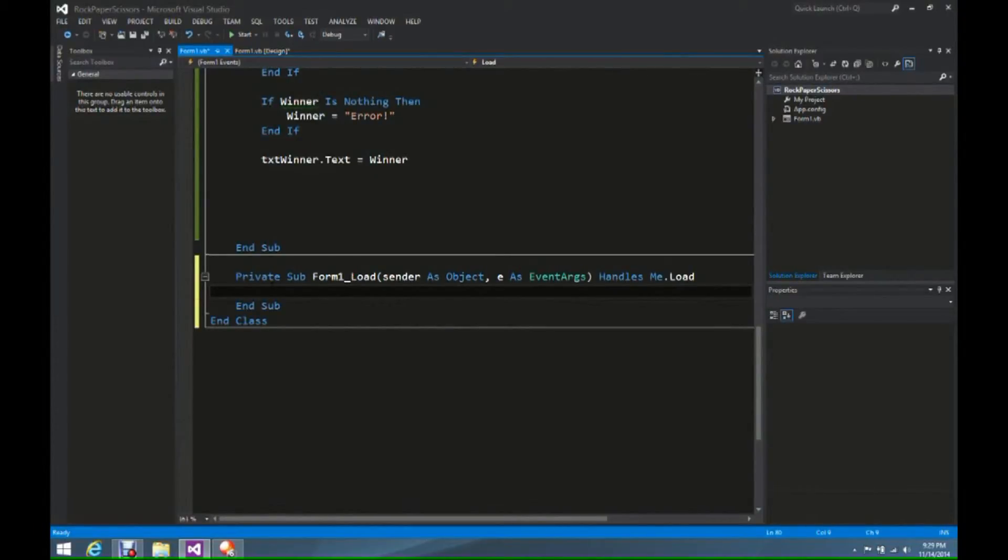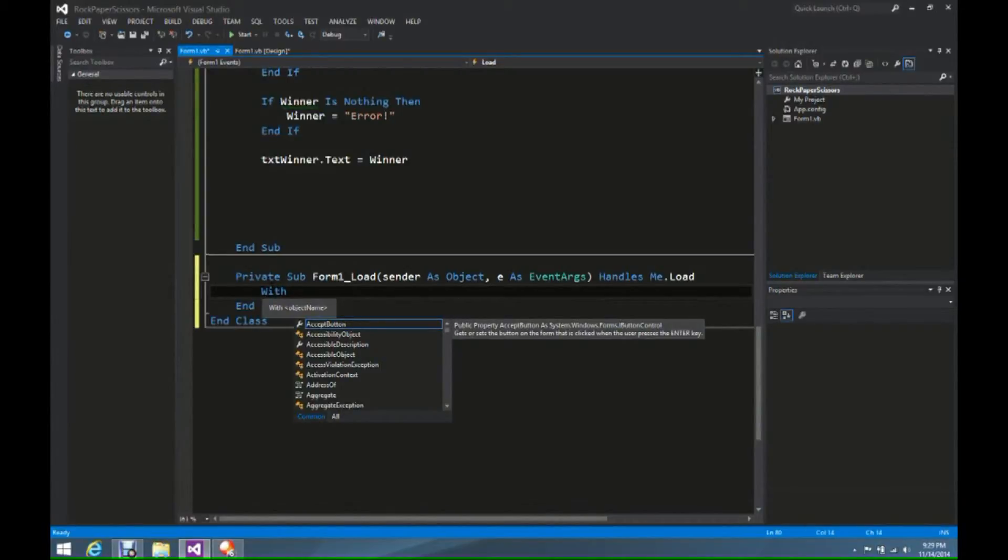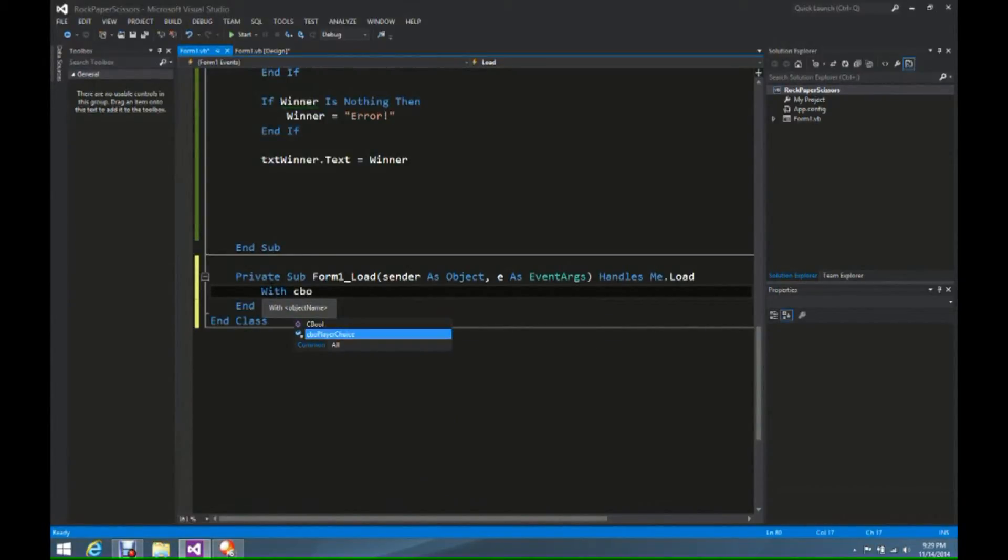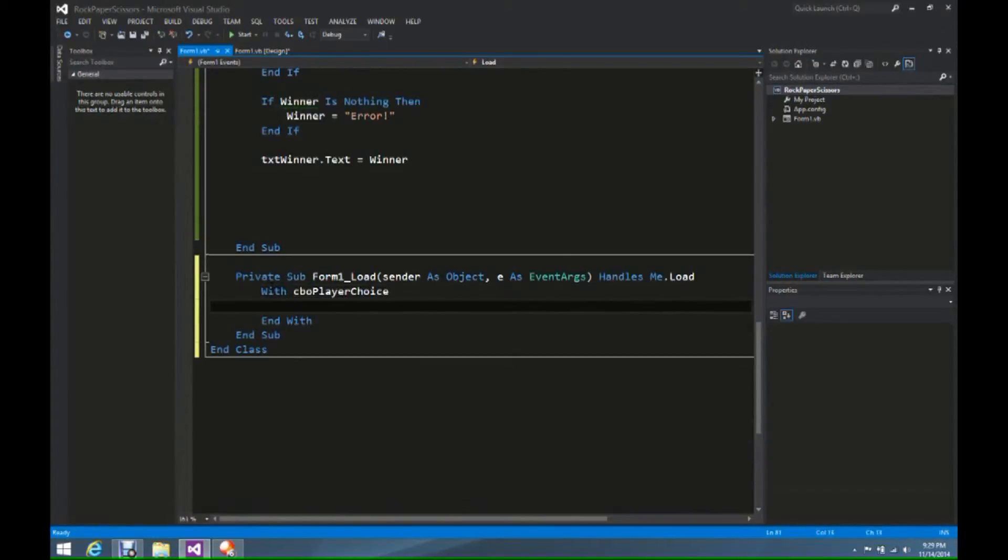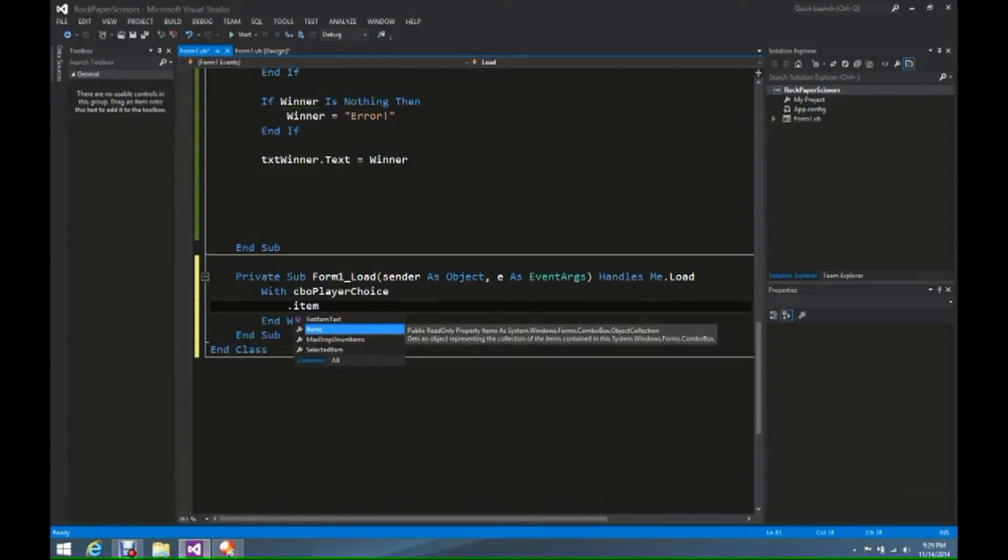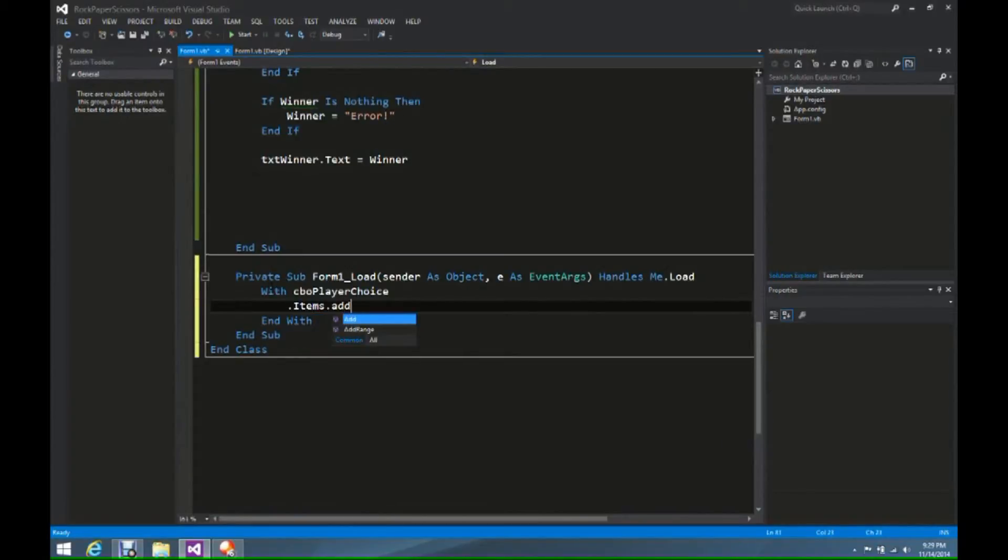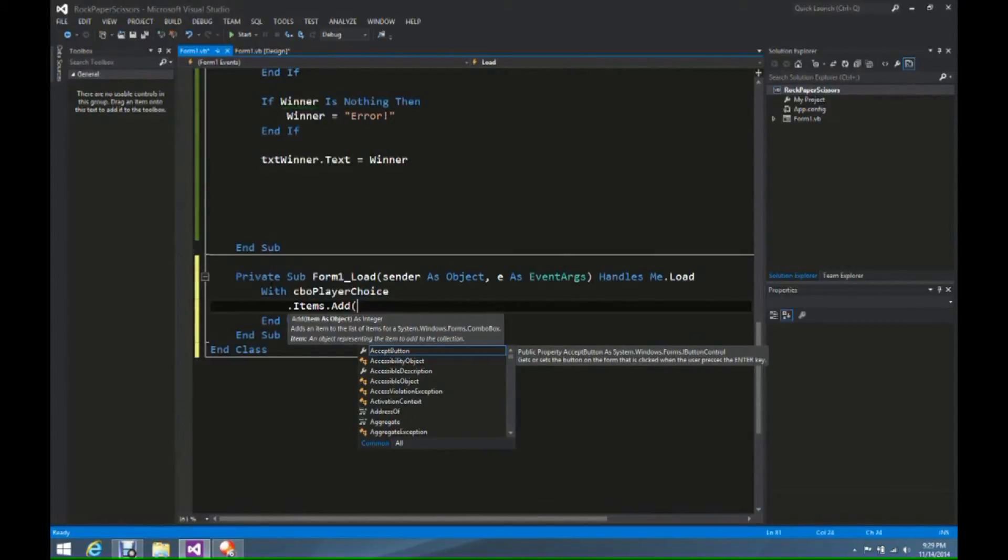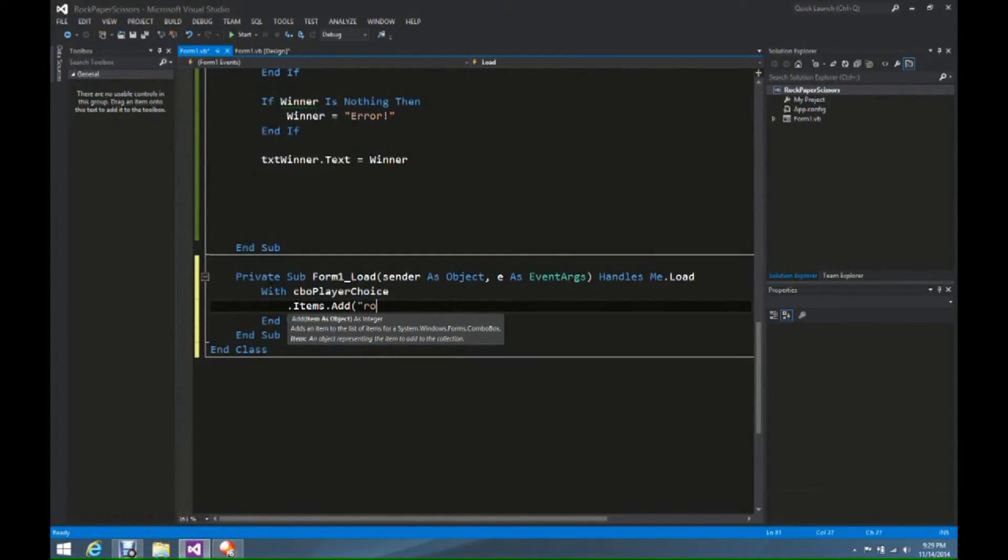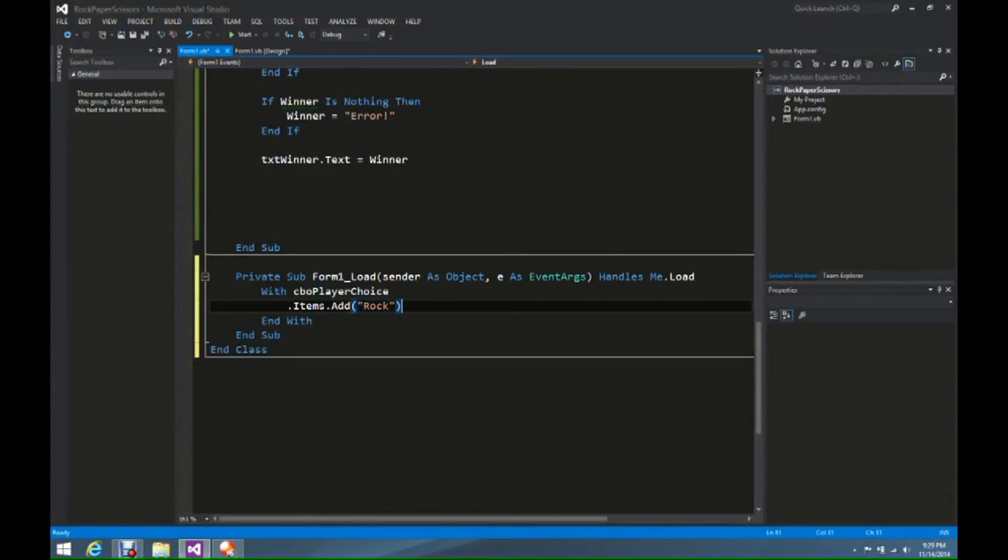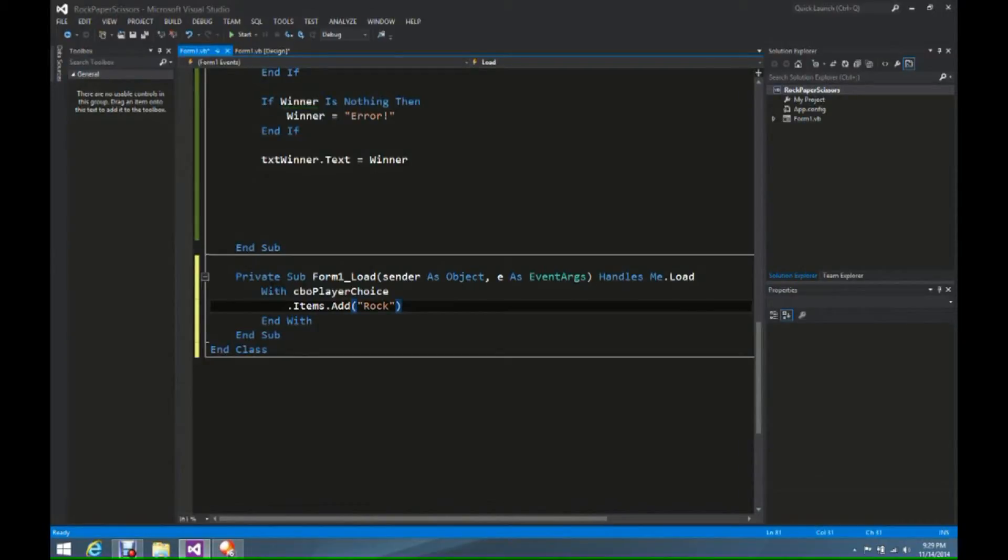So what we're going to do is we're going to type CBO player's choice. I'm just going to hit enter. The first item that we have, and this is always an items text, when we type in items, we're going to do a .add, and we're going to add Rock, make sure it's capital. And thus every time now when we load the form, it will automatically put that inside of our combo box.